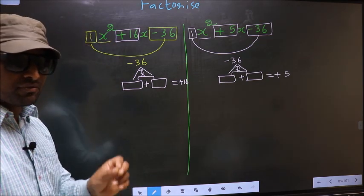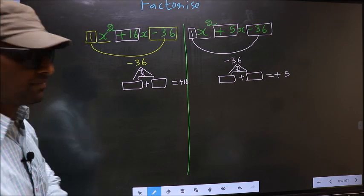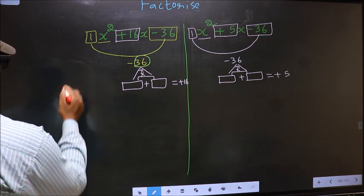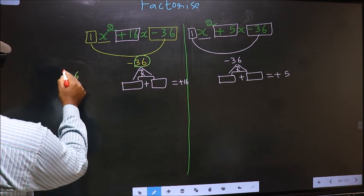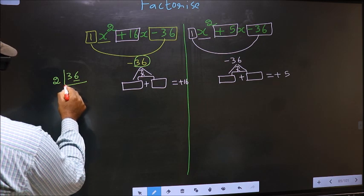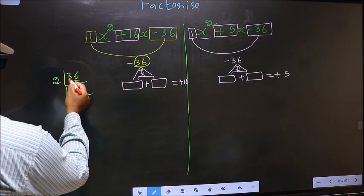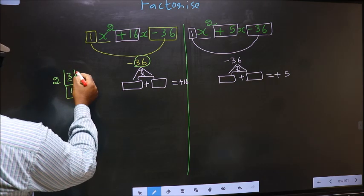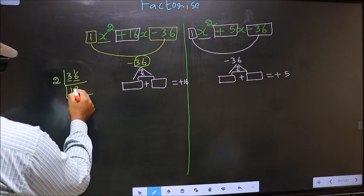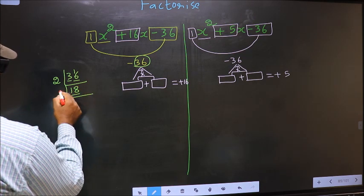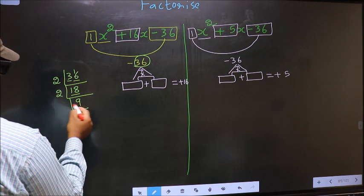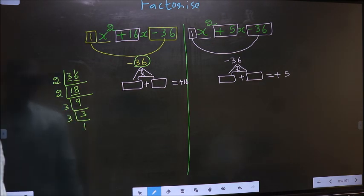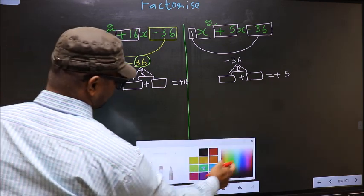To find those two numbers, we take the LCM of 36. The last digit is 6, which is even, so we take 2. Dividing: 36 ÷ 2 = 18, 18 ÷ 2 = 9, 9 ÷ 3 = 3, 3 ÷ 3 = 1. So the prime factors of 36 are 2 × 2 × 3 × 3.